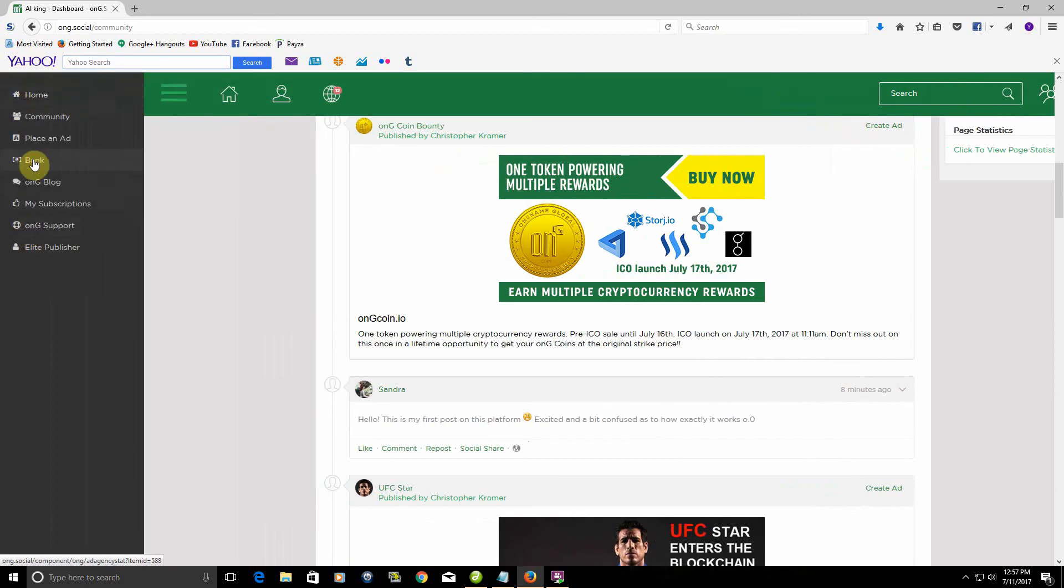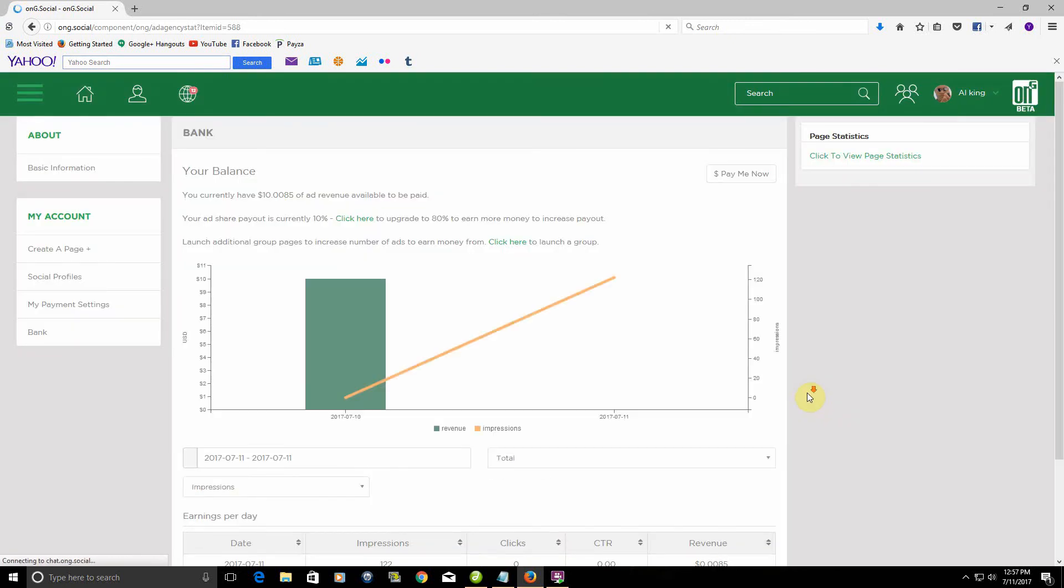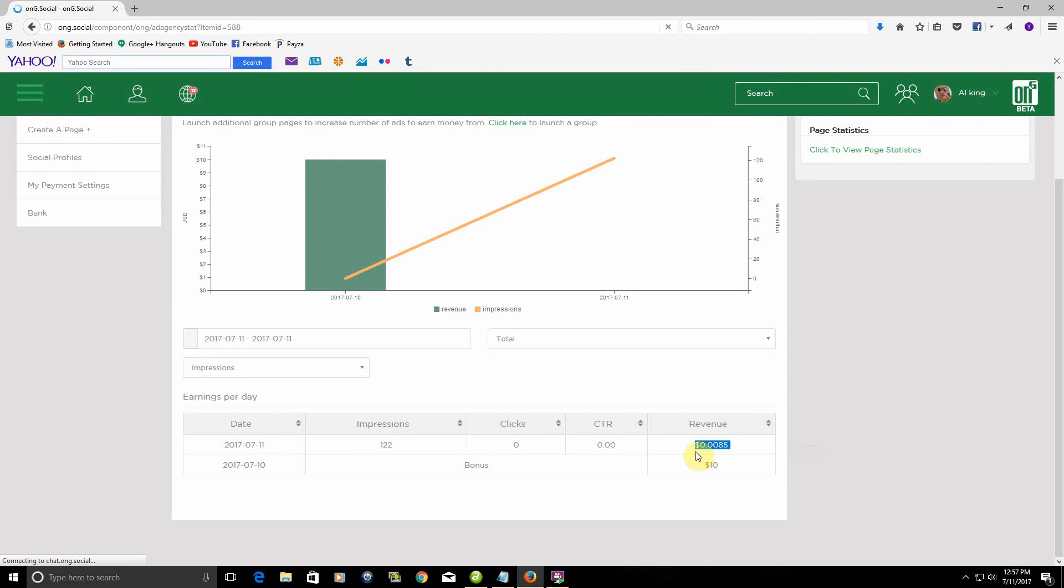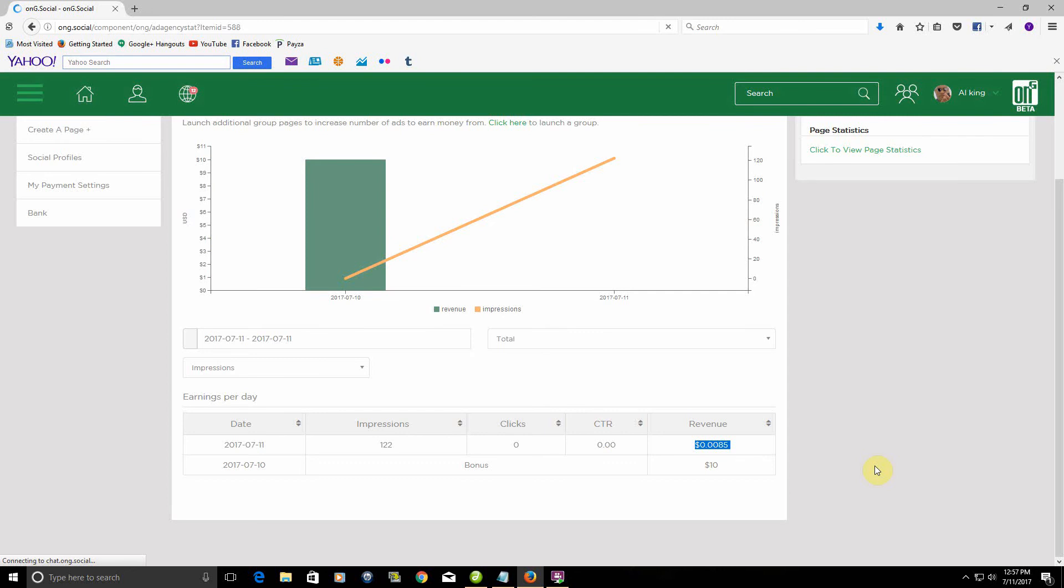So if we go to the bank, something I was trying to show you in the other video—again, you'll see it, it won't have any audio—but this is actually going on right now. In fact, since I filmed the video earlier, these impressions have gone up by 11 and I've made even more money. As you guys can see, this is going to be paid to me in cryptocurrency and Ong Social currency.